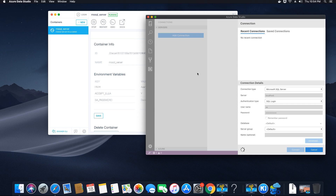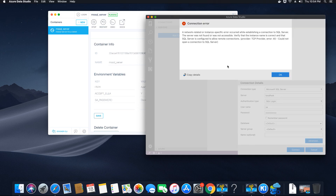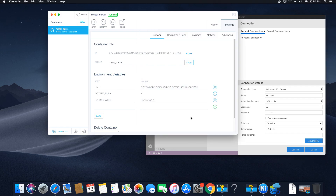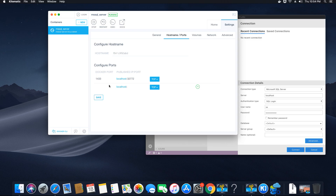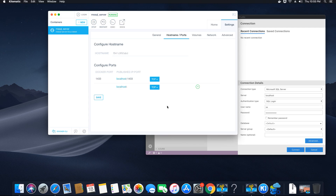There will be an error — it shouldn't take that long to connect locally. The error says to verify the instance name is correct and that SQL Server is configured to allow remote connections; a TCP error is coming from TCP itself. Go to Hostname and Ports in Kitematic — you can see the mistake: it's running on Docker port 1433 but localhost is trying to communicate on port 32772. We need to map port 1433 to localhost 1433 so requests to 1433 get redirected to the Docker port.